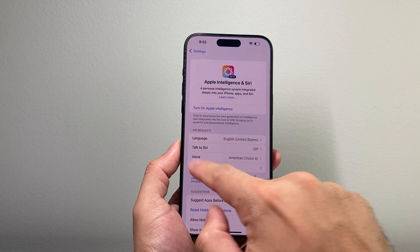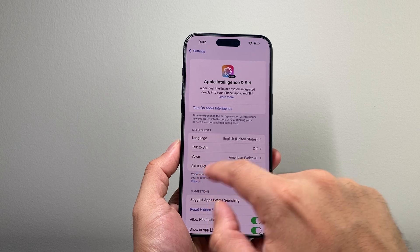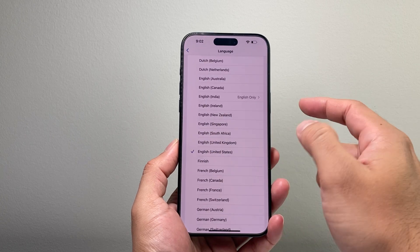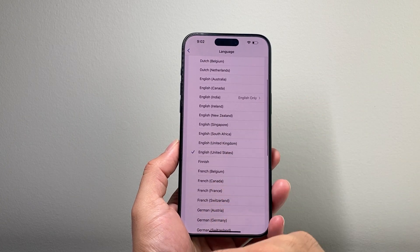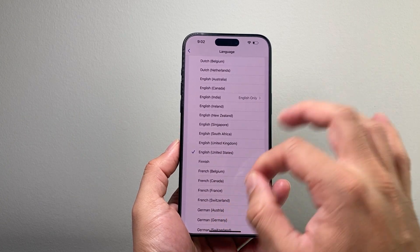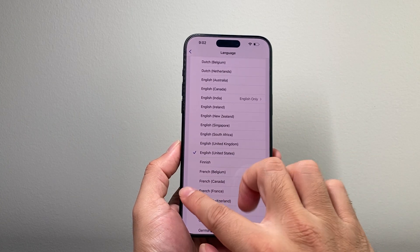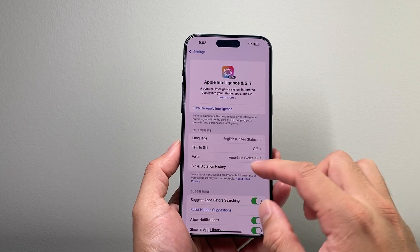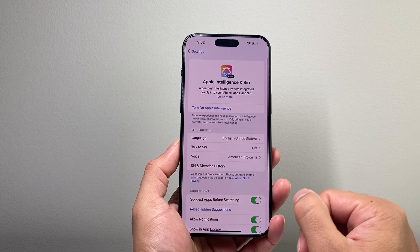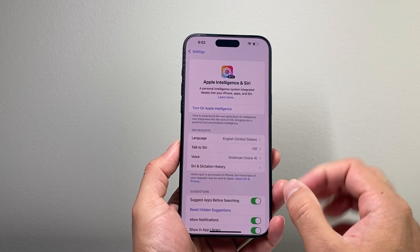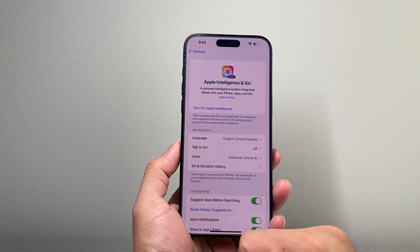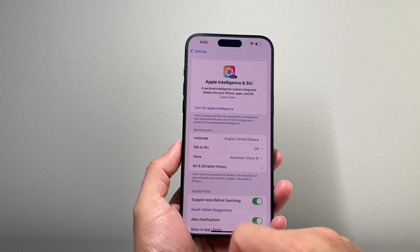Now, another thing you also want to do is the Siri language. I would also change it to United States if you have set it to something else, and that's all you'll need to do to have Apple Intelligence working for you.